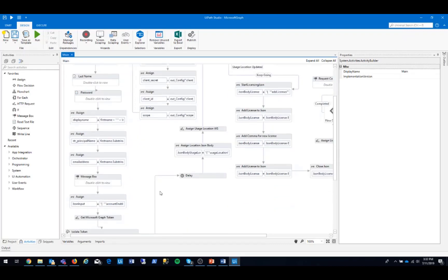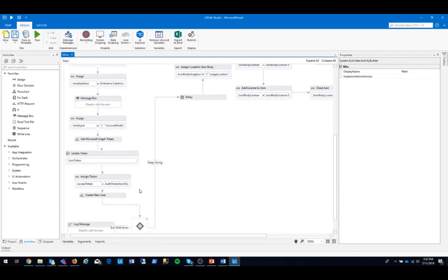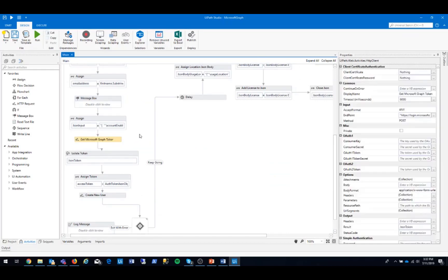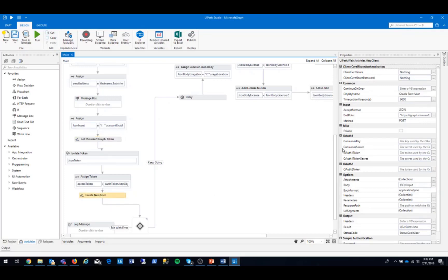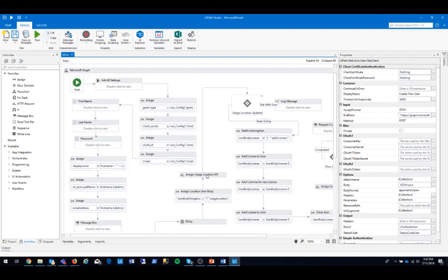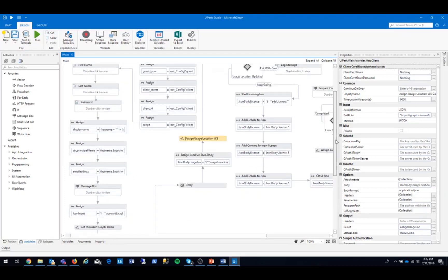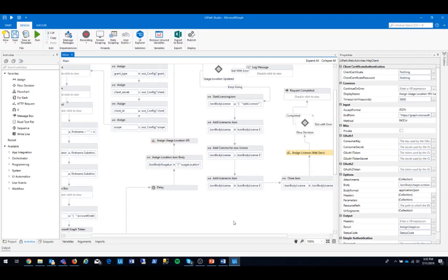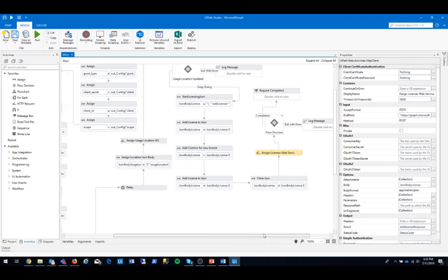For an API, these steps include obtaining an API token, using this token in the code, and accessing your endpoints, which in this example is the token, creating the user, assigning user location, and assigning a license.